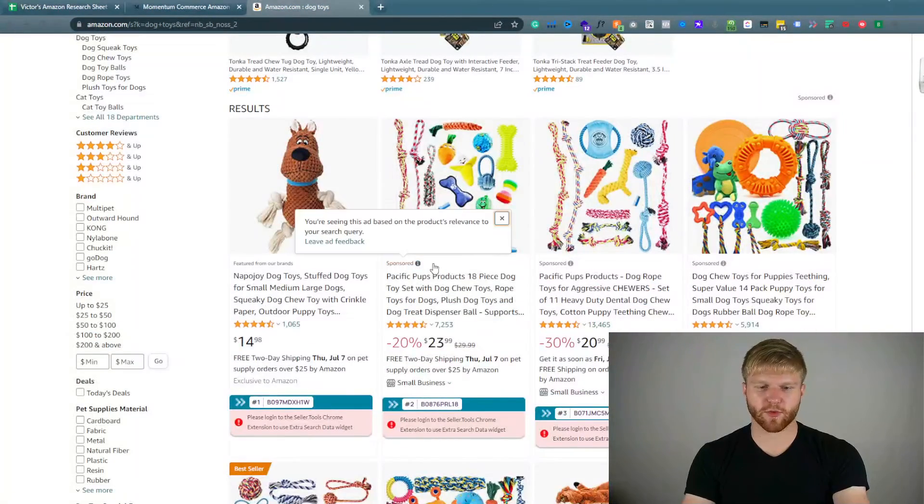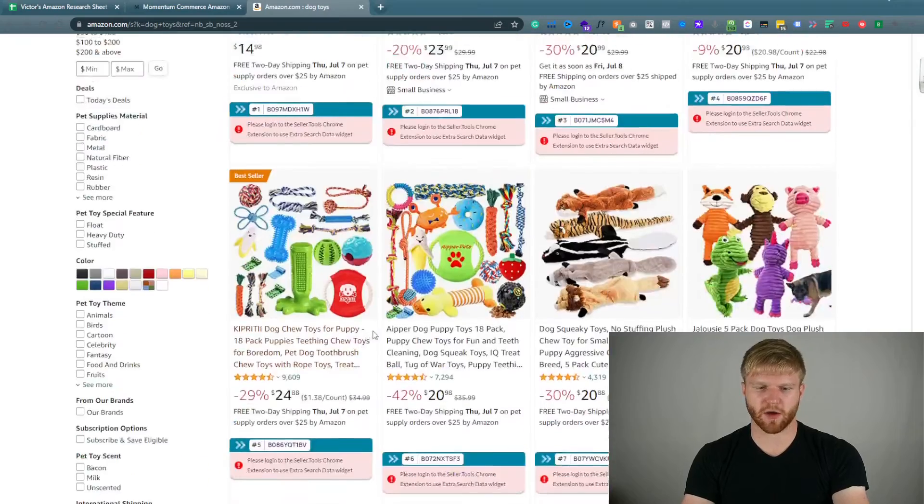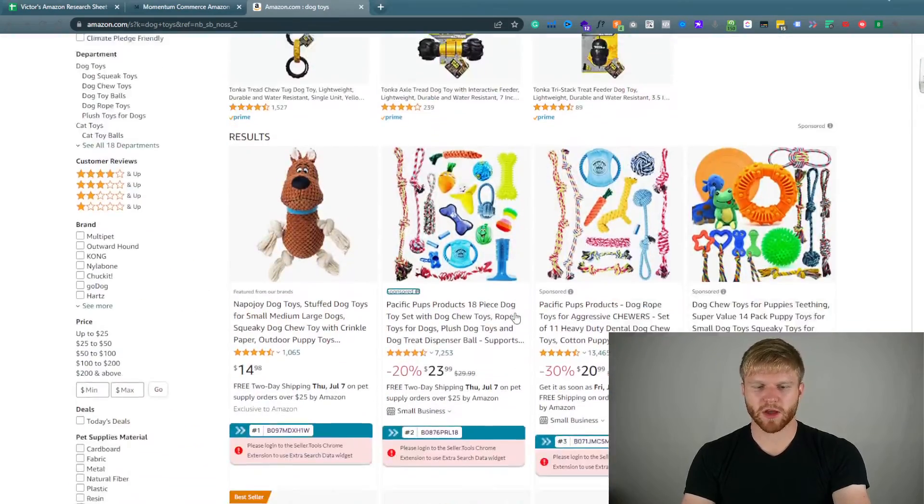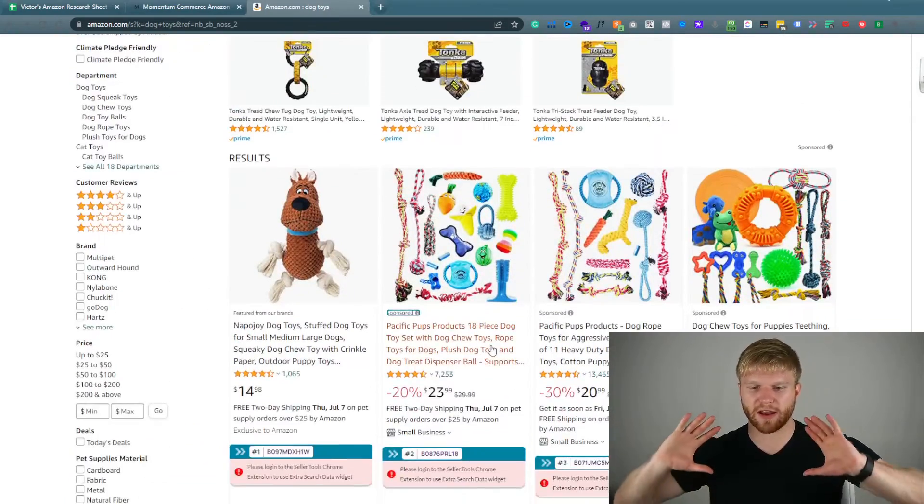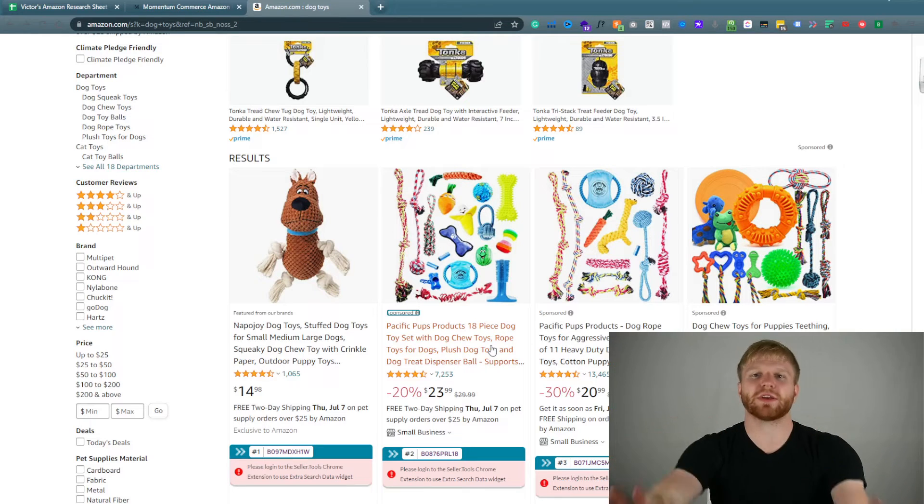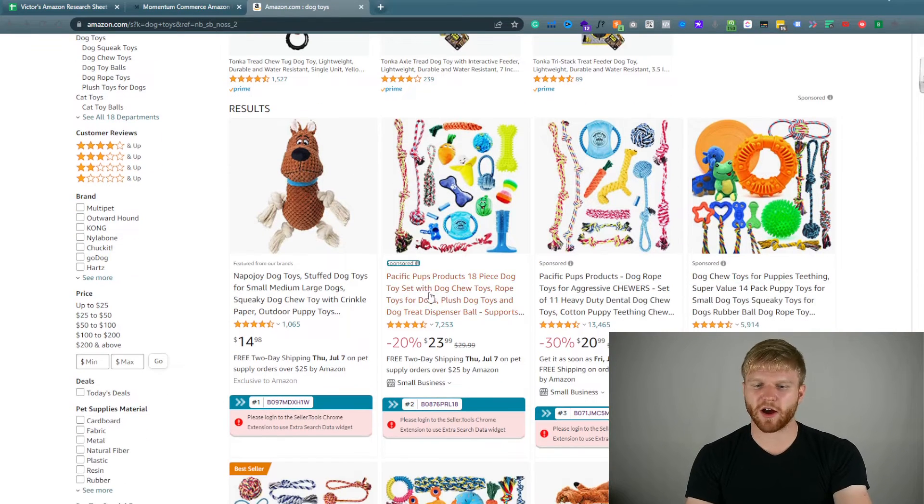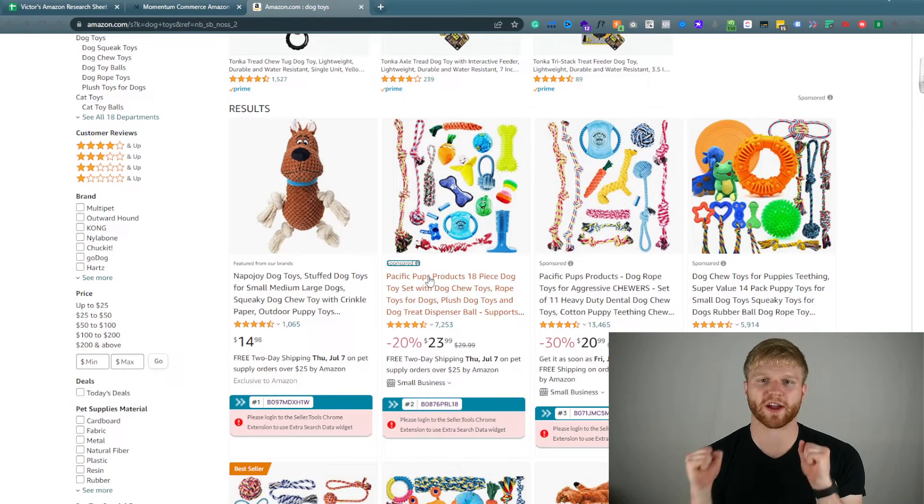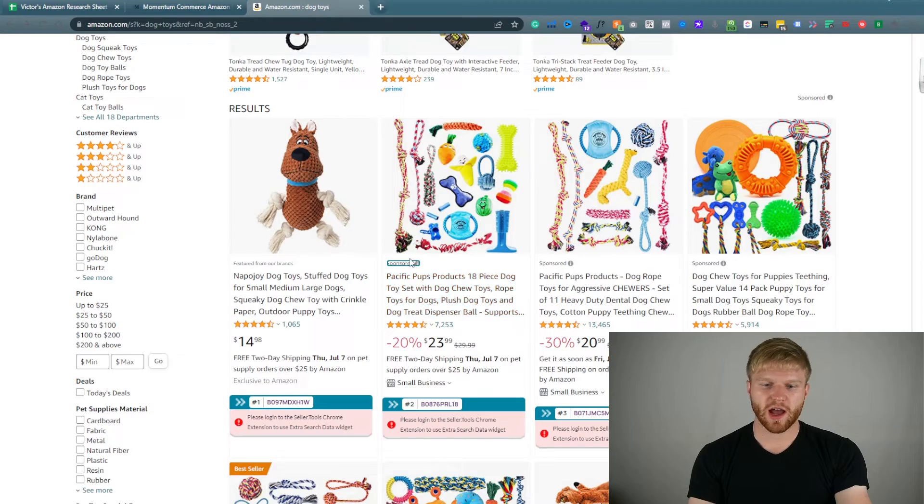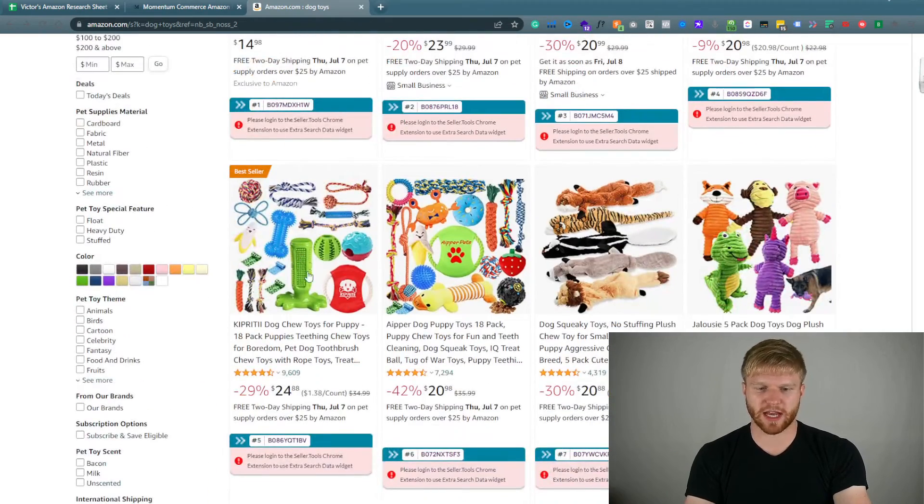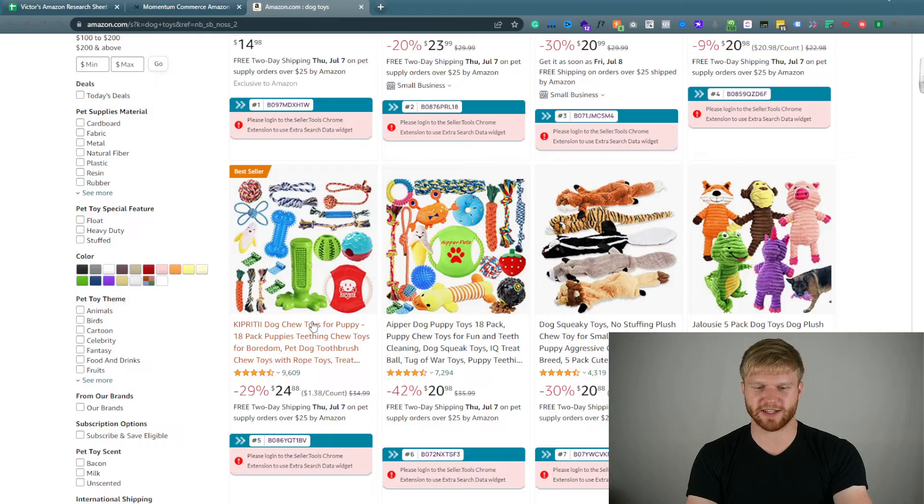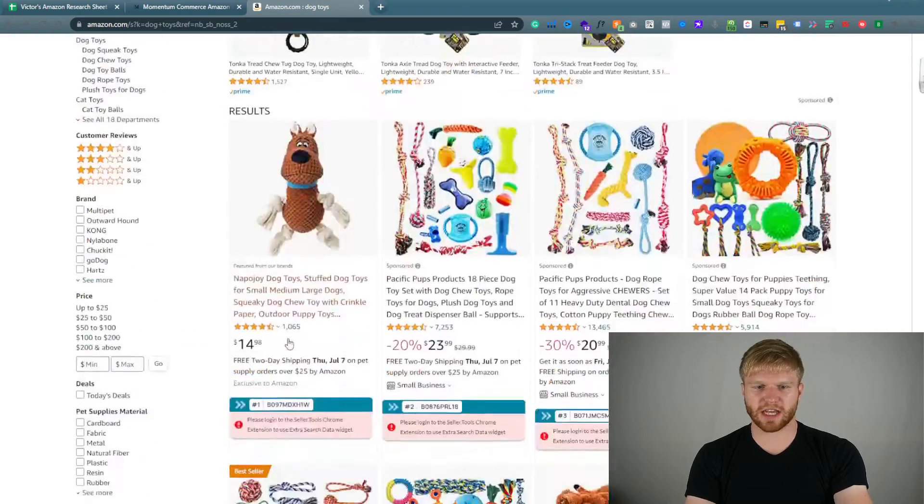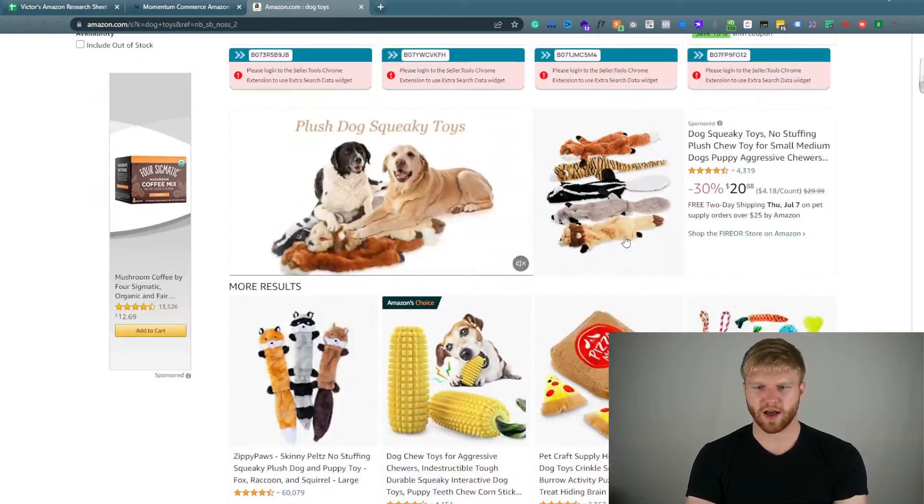You see how right here there are three sponsored placements right here. That's all there are. So let's say we had a hundred new competitors that pushed millions of dollars into this. Amazon is gonna go oh my gosh there's so much competition. Instead of this being an organic placement, I'm gonna put a sponsored placement instead.